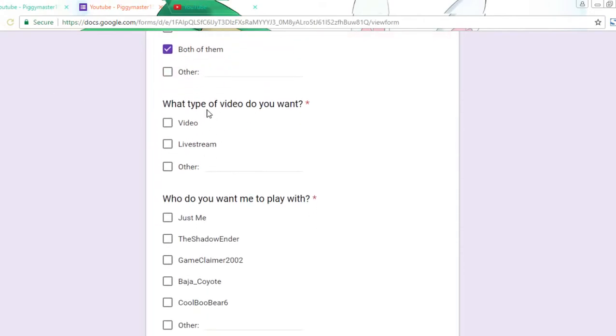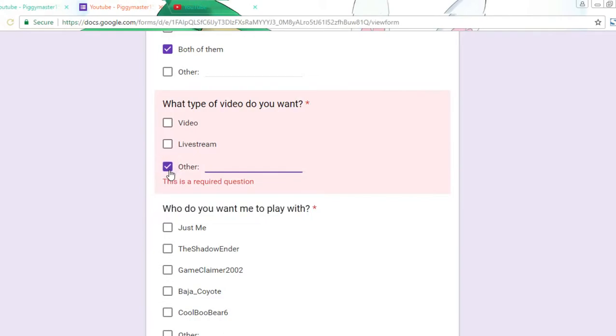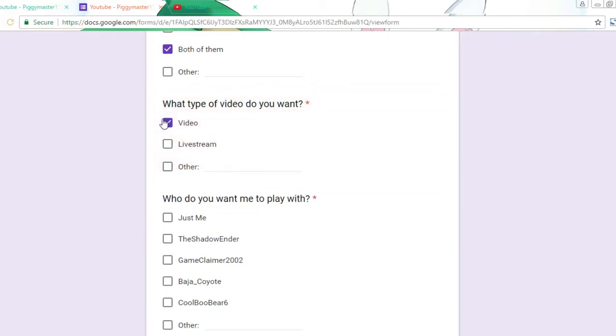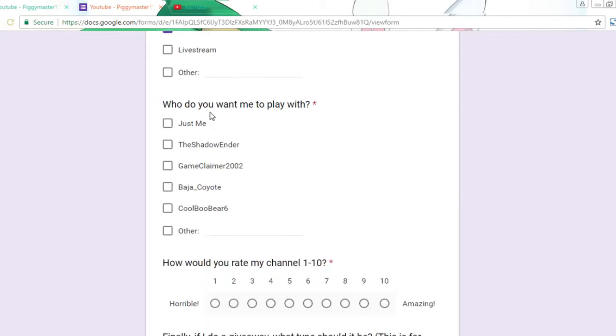And then what type of video do you want - like do you want me to do videos still like this, or do you want me to do more live streams? I don't know what other would be, but I'm sorry, I'm a little sick. Other would be like whatever that goes, I can do.